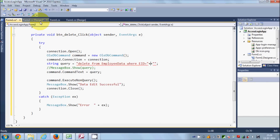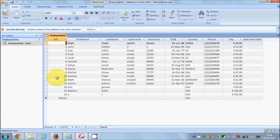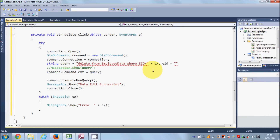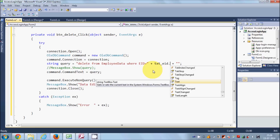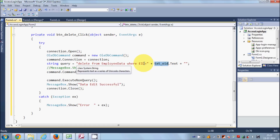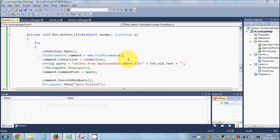Here we give the name of our employee ID text box, and then dot text. On the basis of the employee ID, I want to delete the data in the database. I'll copy the name of my employee ID text box and write dot text. So this is the complete query: DELETE FROM employee_data WHERE the column name equals the value from the text box. I'll also change the message to 'Data Deleted'.